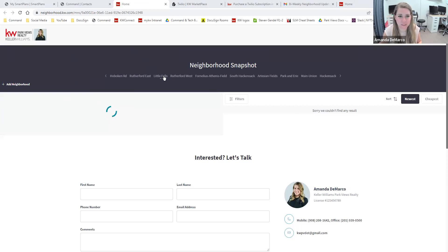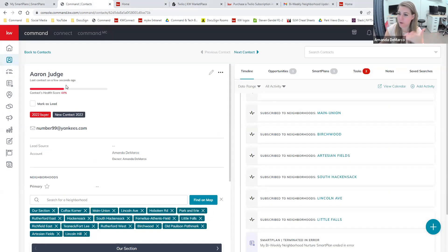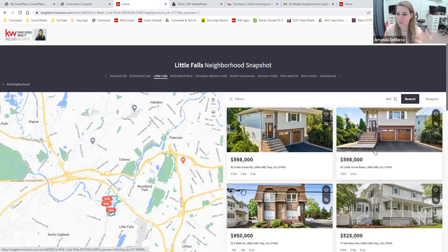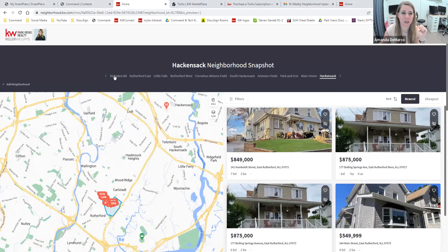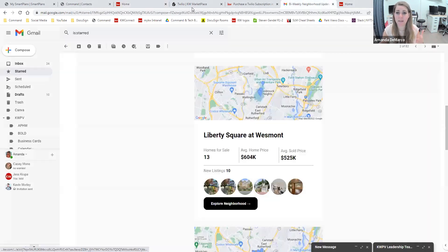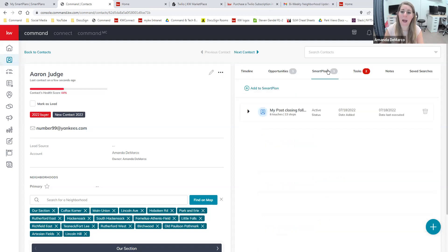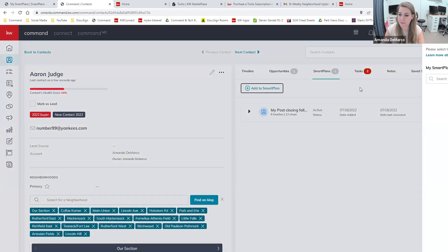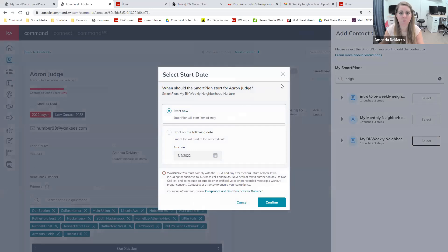So I've created this neighborhood snapshot for my client Aaron Judge. I've created this neighborhood nurture where he can view all homes in Little Falls, then jump and view homes in Elmwood Park, then East Rutherford, then Carlstadt. The beauty of the neighborhood nurture is that you can attach a lot of different areas all in one spot. You can then add the person to the smart plan so long as they have at least one neighborhood attached — just click add to plan and type in 'neighborhood' to select the monthly or bi-weekly plan.